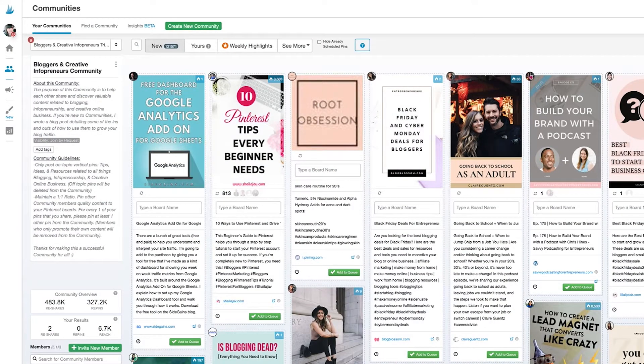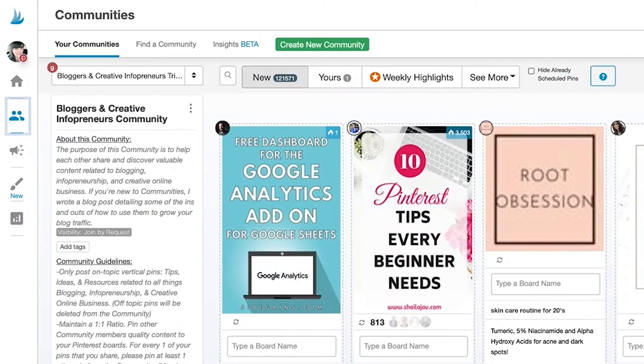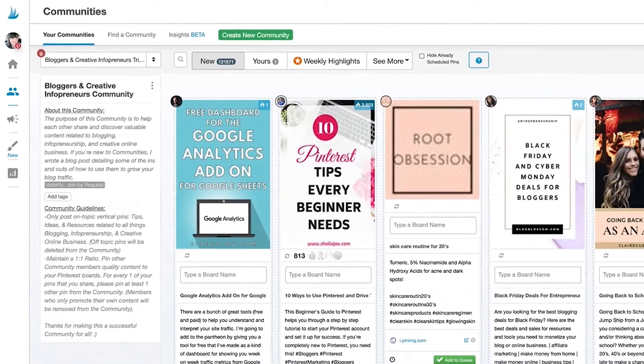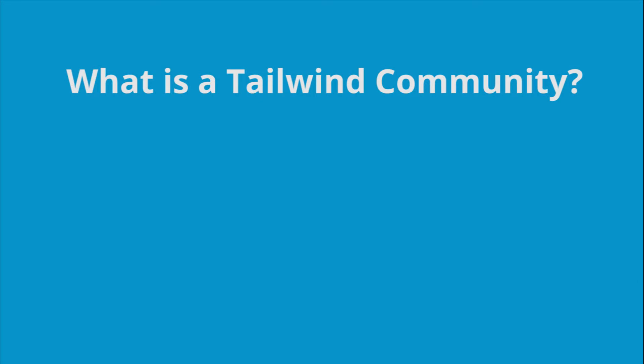To find Tailwind Communities, look for it over here in the menu on the left-hand side. You might be asking yourself, what exactly is a Tailwind Community?